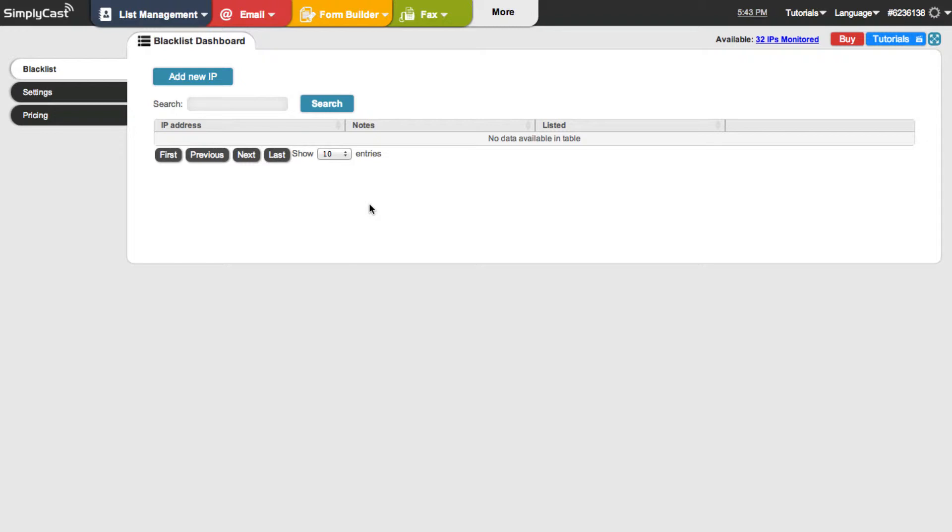But if you're using Blacklist Monitor to monitor your own servers then our server will alert you when any blacklists occur so you can take action and resolve those problems.